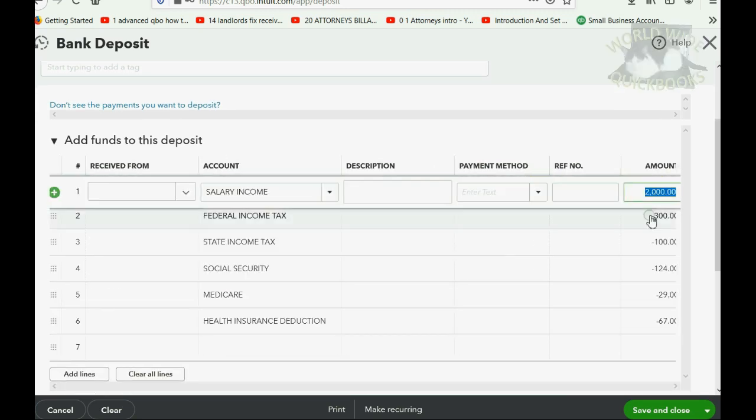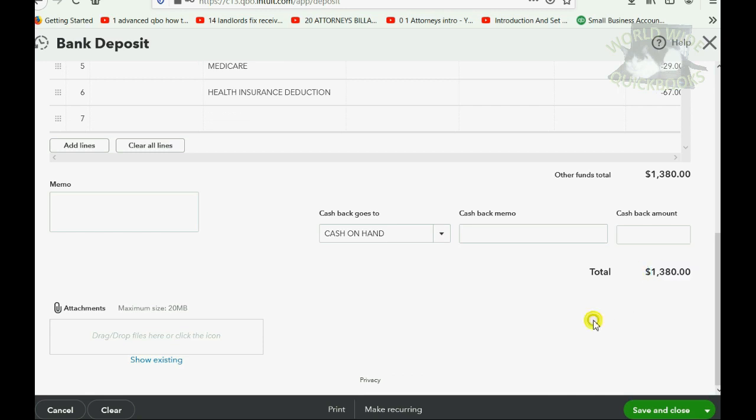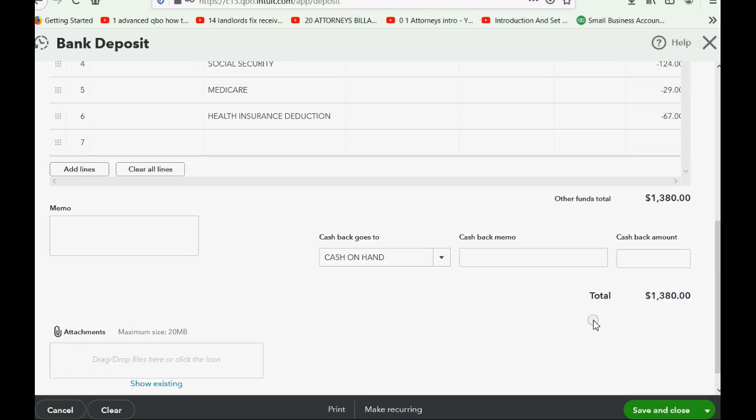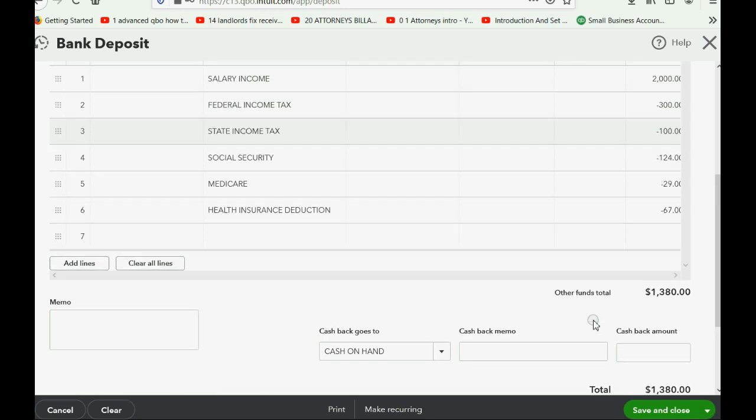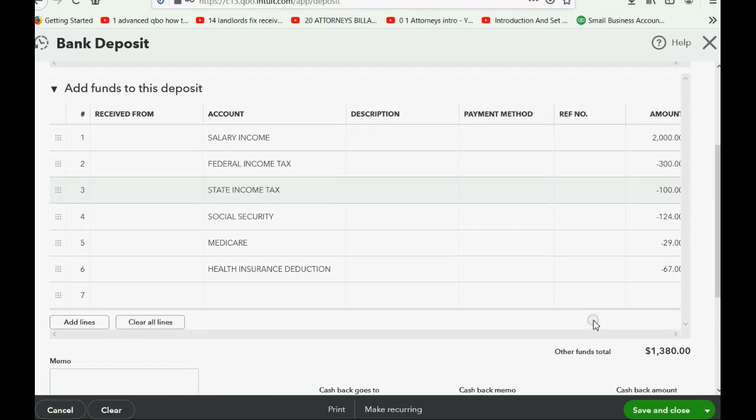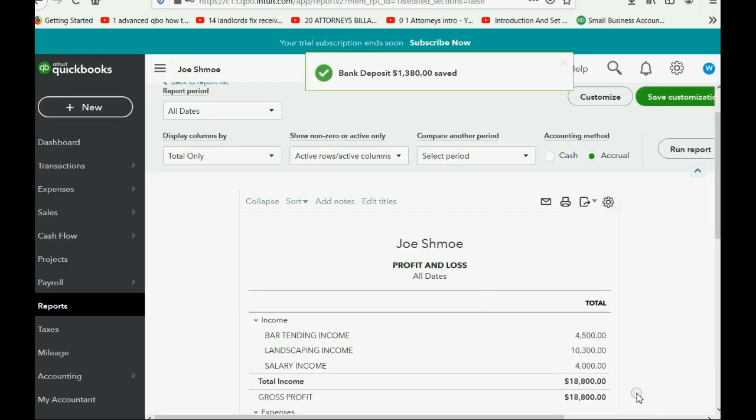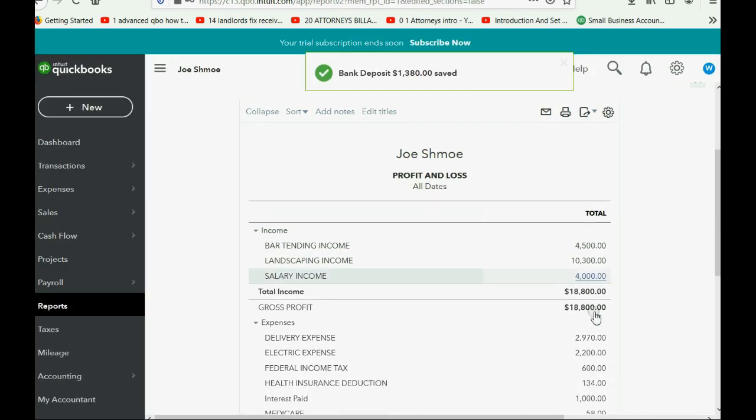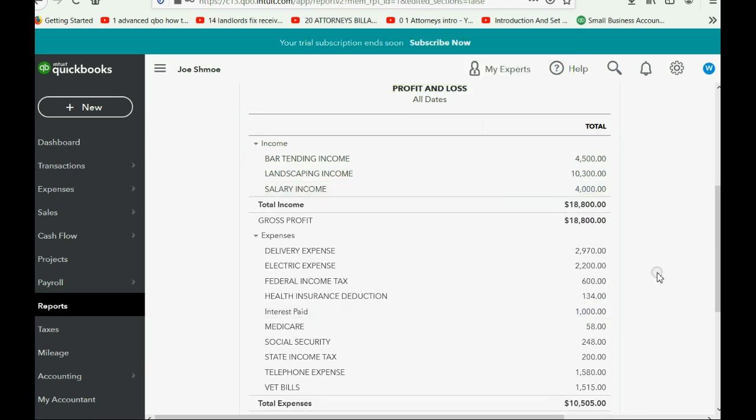So you will notice if the gross pay and the taxes are the same as the previous check, then the net pay should also be the same as the previous check. And again, you can pause the video if I put in the numbers too quickly, but when you click Save and Close, your profit and loss now reflects the accumulated totals of both months paycheck.